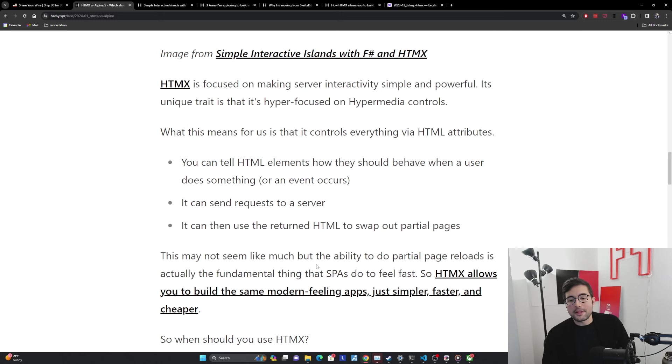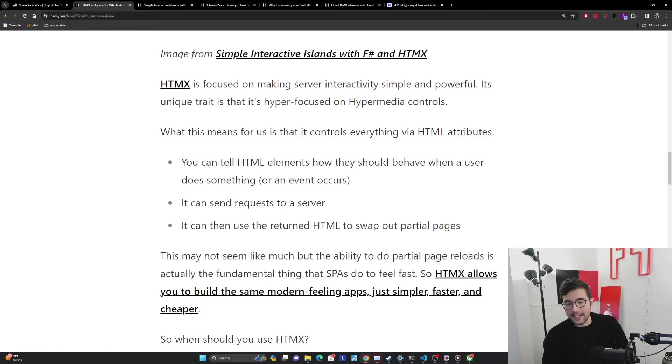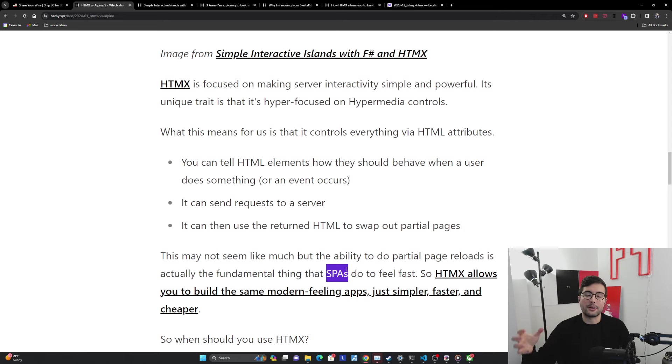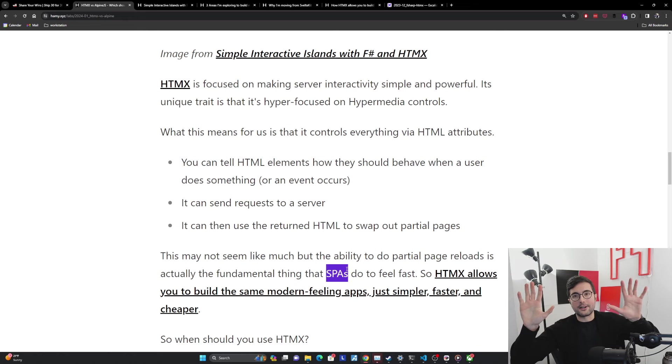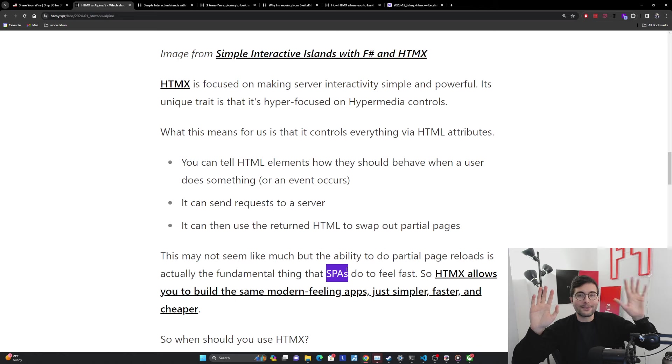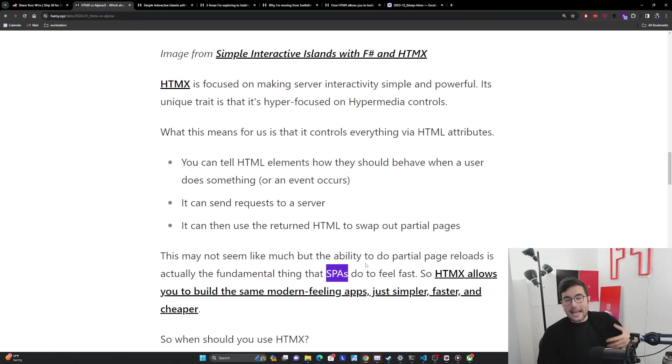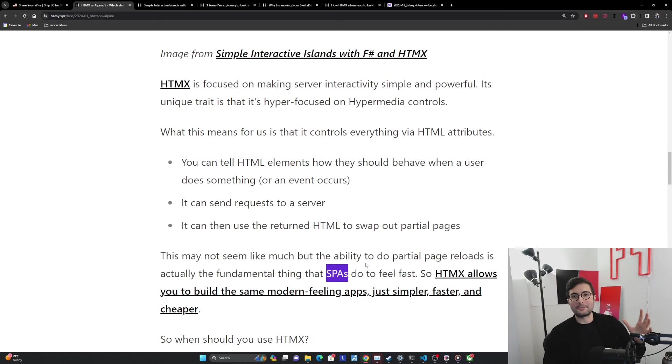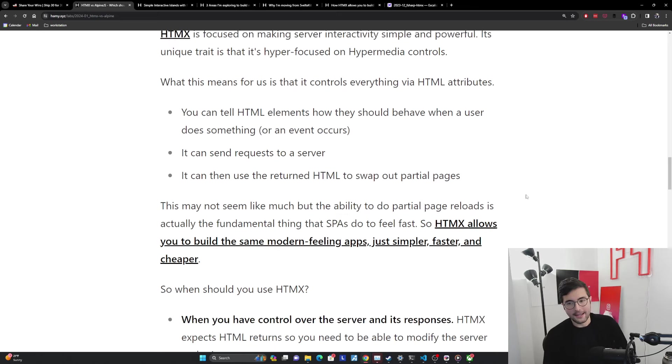It's this partial page reload that gives this superpowers. This may not seem like much, but the ability to do partial page reloads and in particular targeted partial page reloads is actually the fundamental thing that SPAs, these single page applications are doing to feel fast. What is Svelte and SvelteKit doing? What is React and Next.js doing? What is Vue.js and Nuxt doing? The fundamental thing they're doing is that they have a backing data store and they connect it to the UI that's rendered. When the data store changes, they are only partially reloading the UI. That is the fundamental value proposition they bring. HTMX allows you to build these same modern feeling apps because it gives you the power to do these partial page reloads directly in your markup. But because it's in the markup without the extra baggage, this is simpler, faster, and cheaper to build.